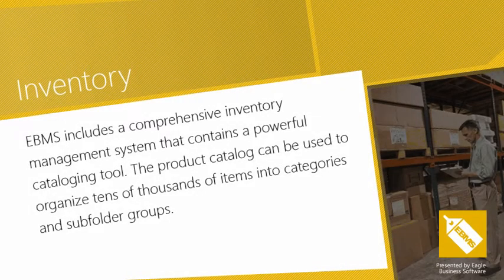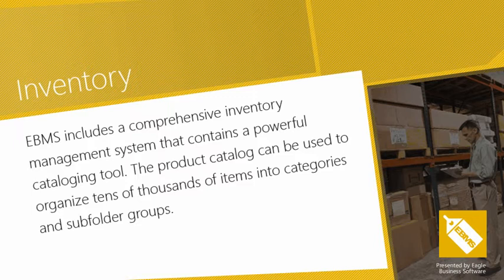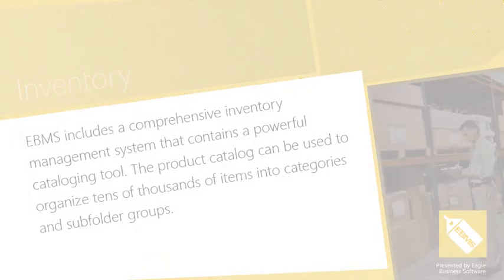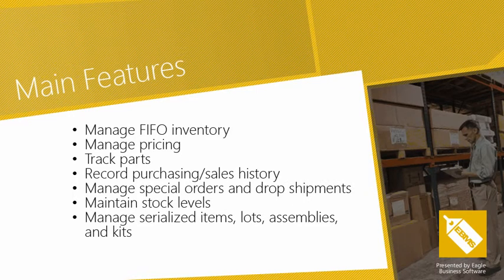EBMS includes a comprehensive inventory management system that contains a powerful cataloging tool. The product catalog can be used to organize tens of thousands of items into categories and subfolder groups. In this presentation, we will take you on a brief tour of the main features in the inventory management system.